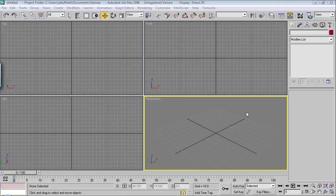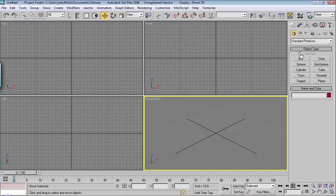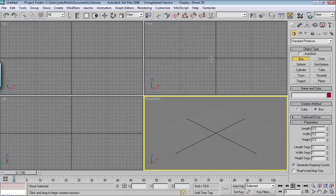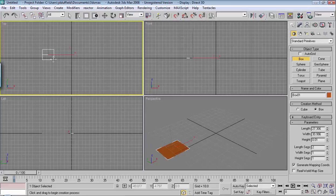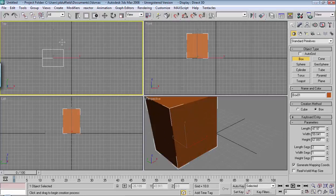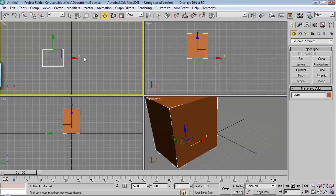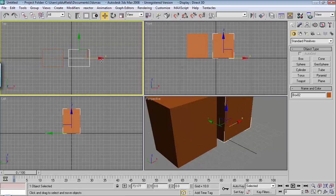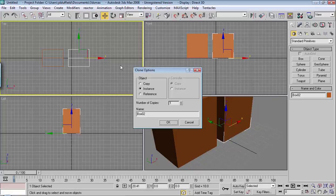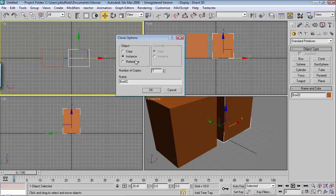If you want to copy something in 3D Studio Max, you can do so by simply clicking on the Select tool, and then hold Shift, and then move the object. And this menu will come up.